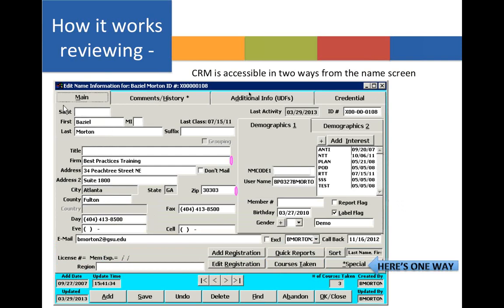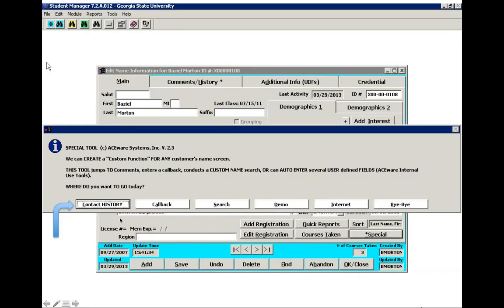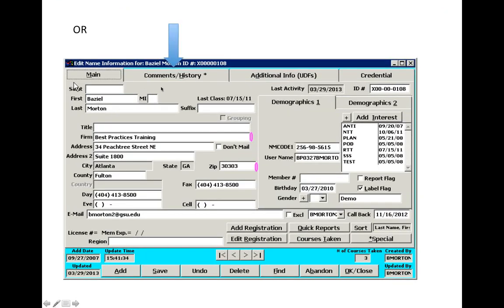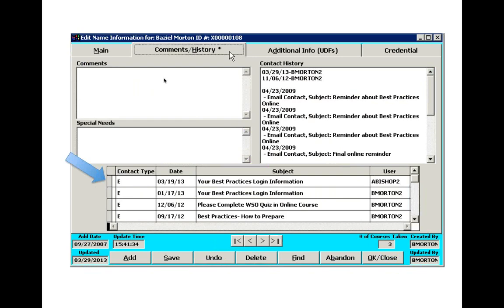When reviewing CRM, we access it two different ways. The first way is going to the special button and selecting the contact history. Or we go to the name screen and select comments and history, which might be a little simpler. All of the information from that small box logs here, so we know it was an email sent on March 19th, this was the subject of the email, and we know that user A Bishop2 is the person that issued that email.